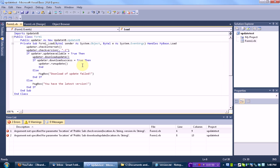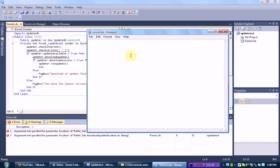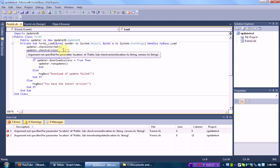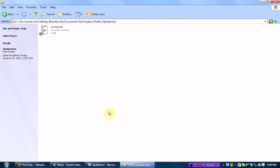What needs to go inside this text document is the current version number. Since we need this updater test to work, we are going to make the current version a little higher than the program version, so the current version is going to be .254. Keep in mind, every time you need to update your program, you will need to change the version number in this file as well. Right now we are going to leave that at .1.